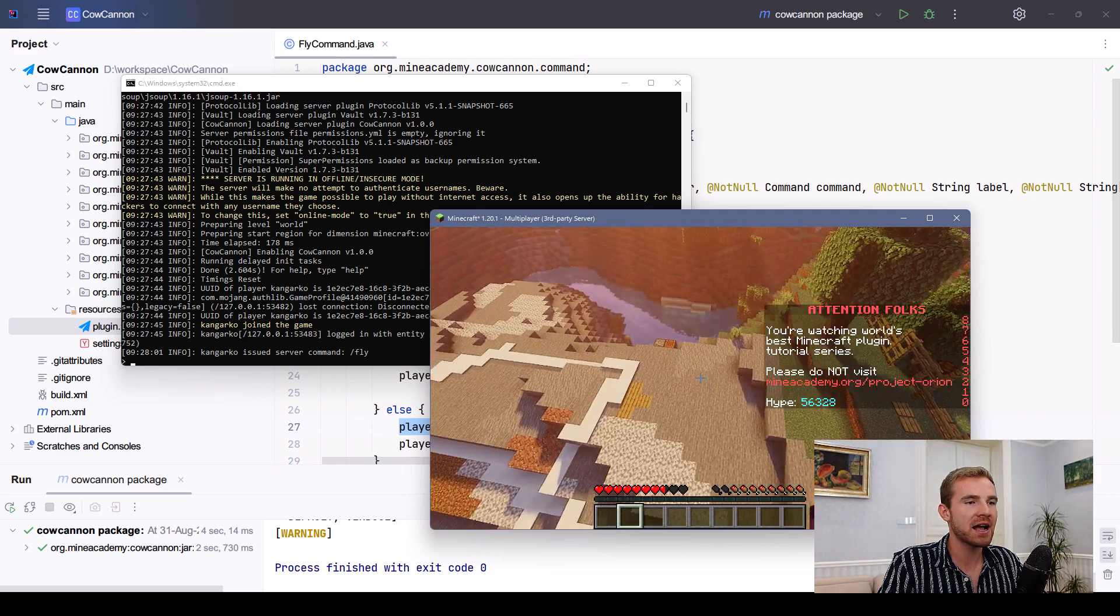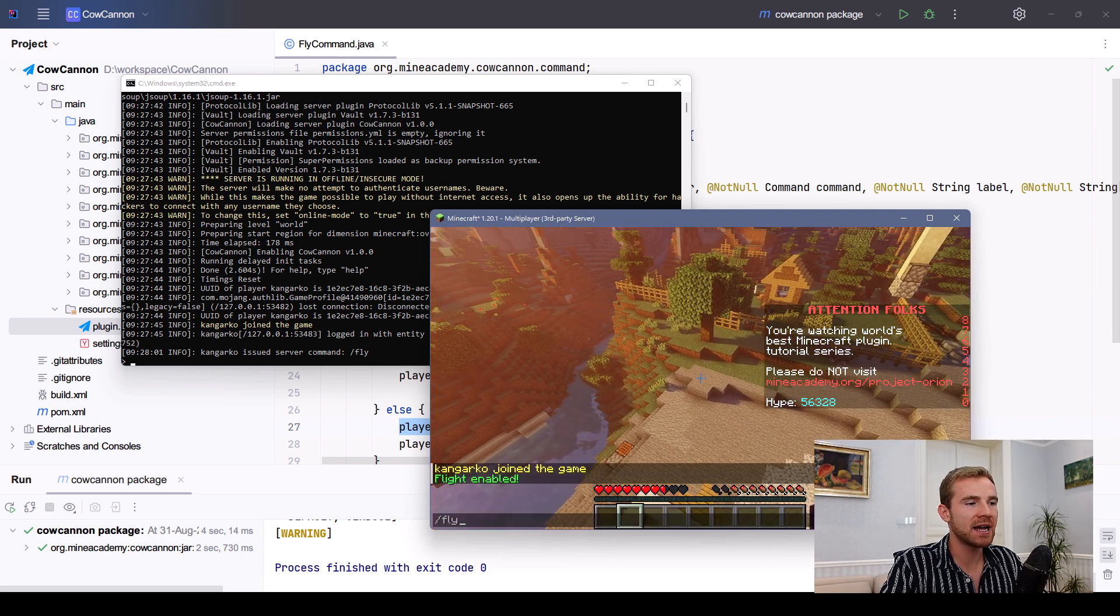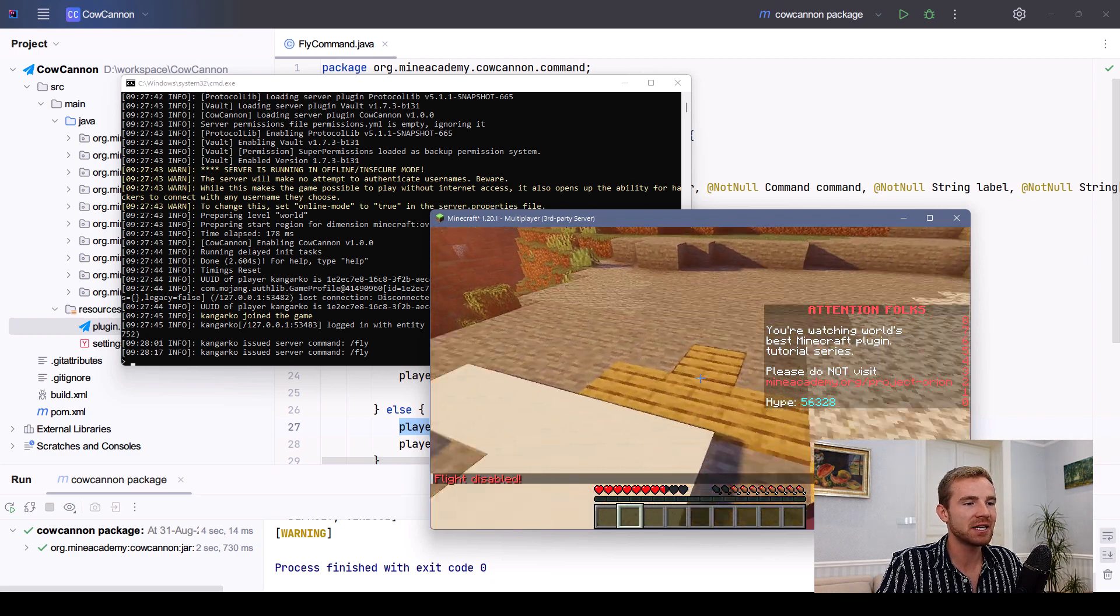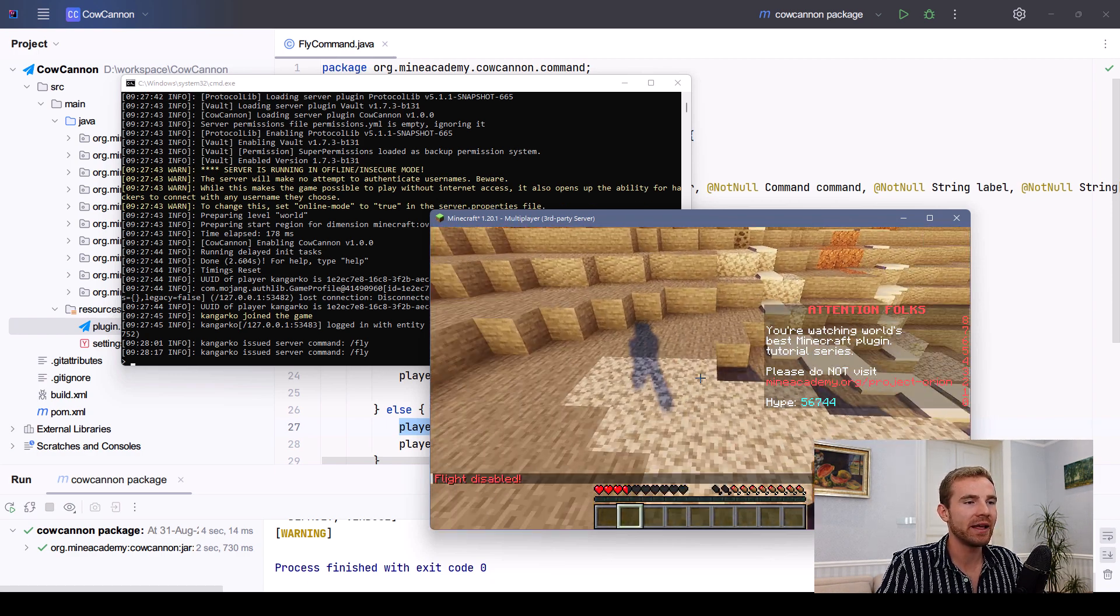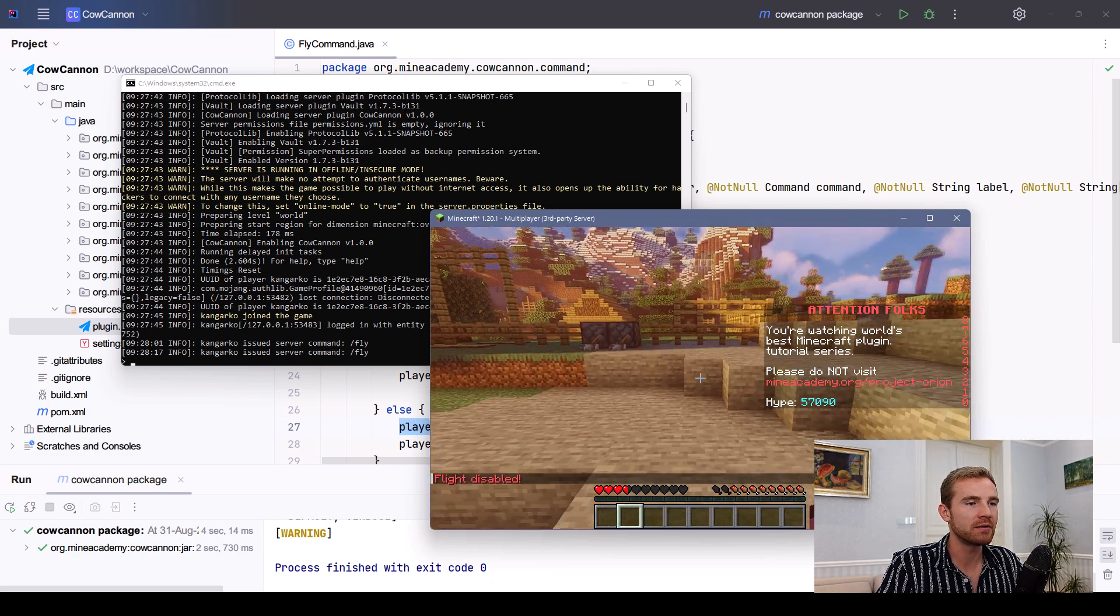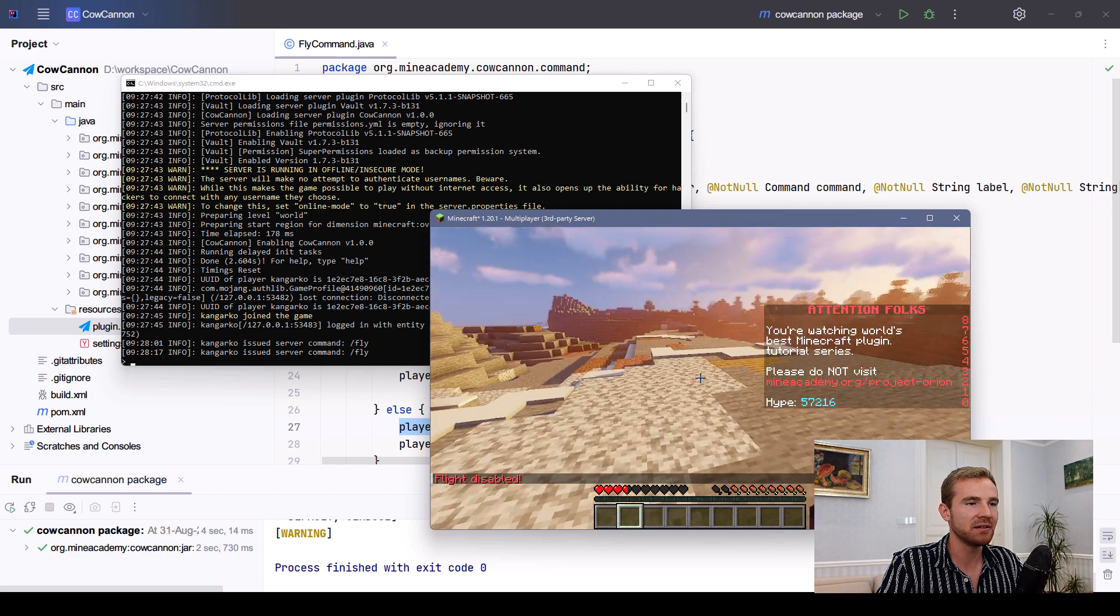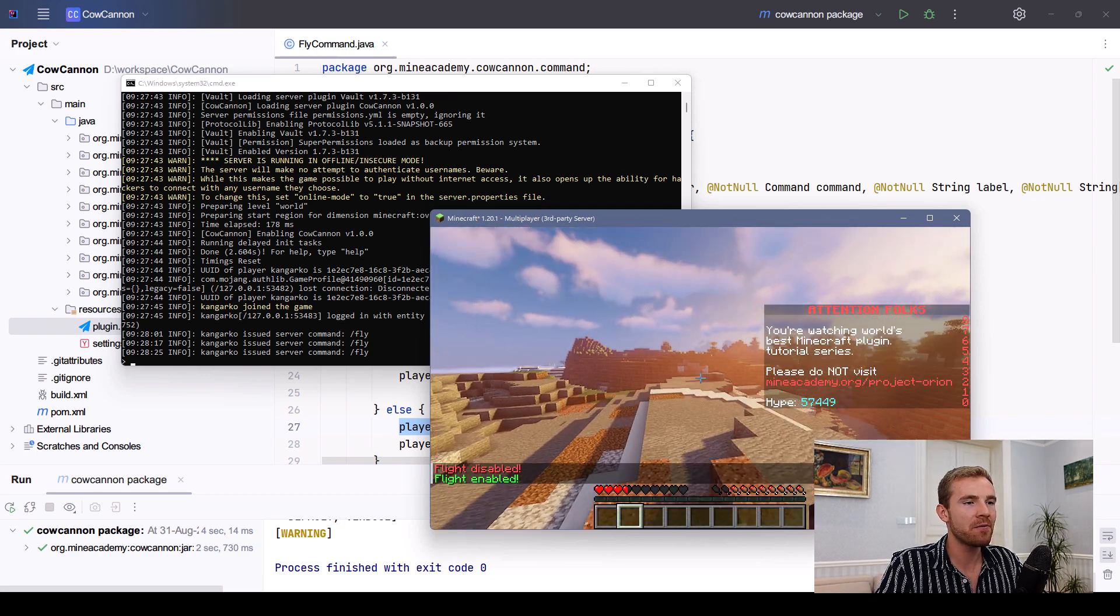The only way you can actually take flying damage is if you type the command midair, and now it says flight disabled. And now when I'm falling, I can no longer reactivate flying and I'll actually take the damage. There we go.